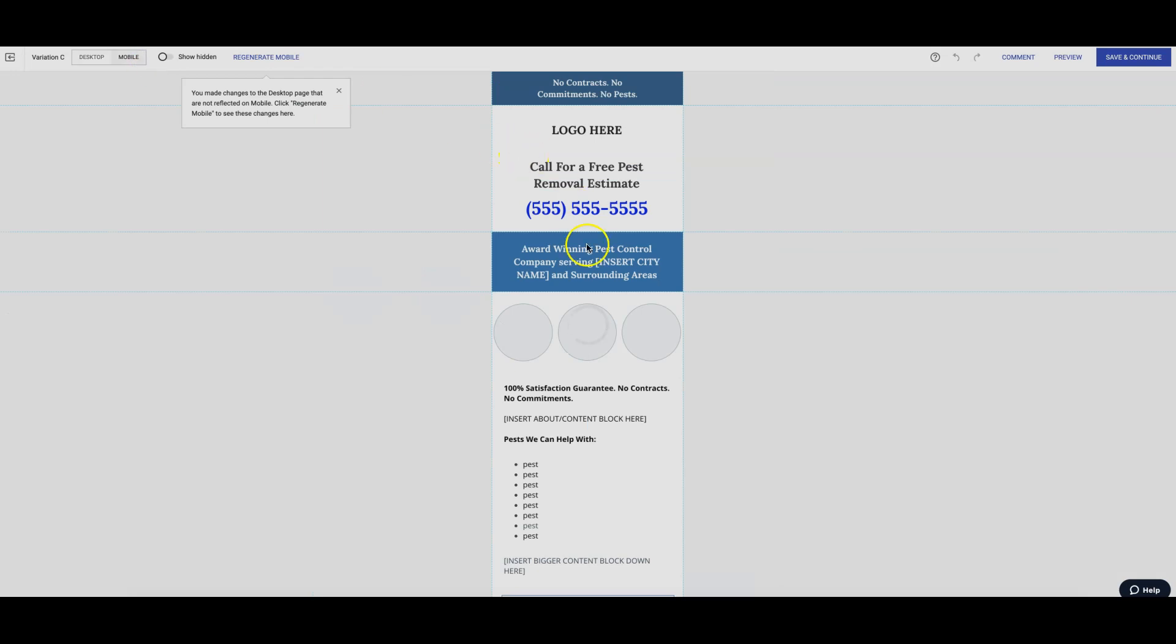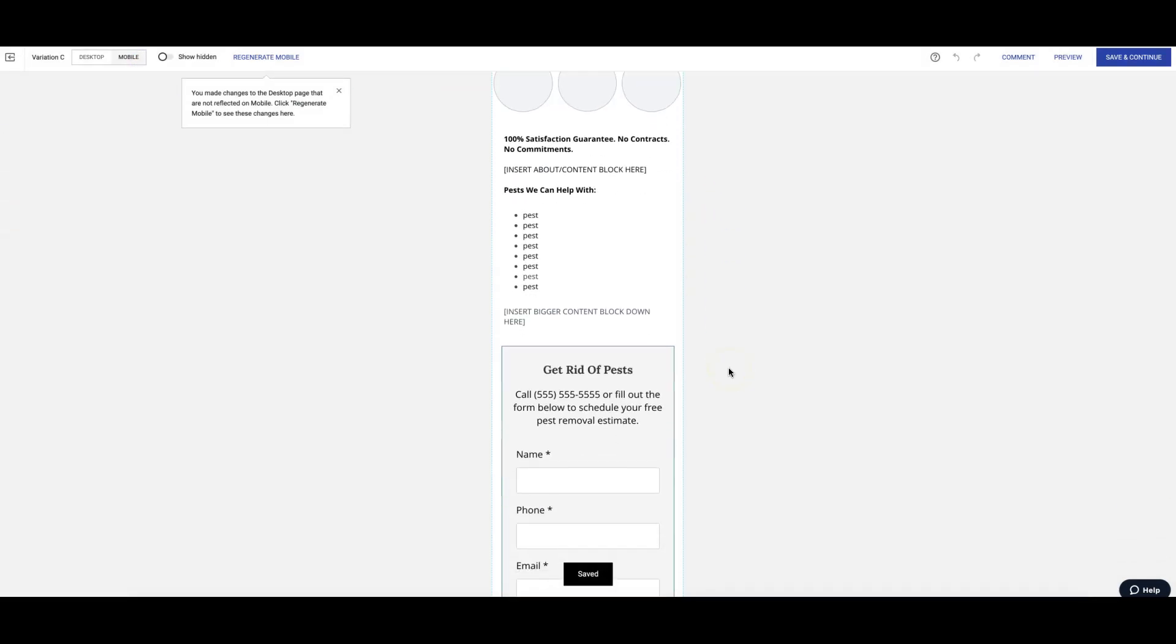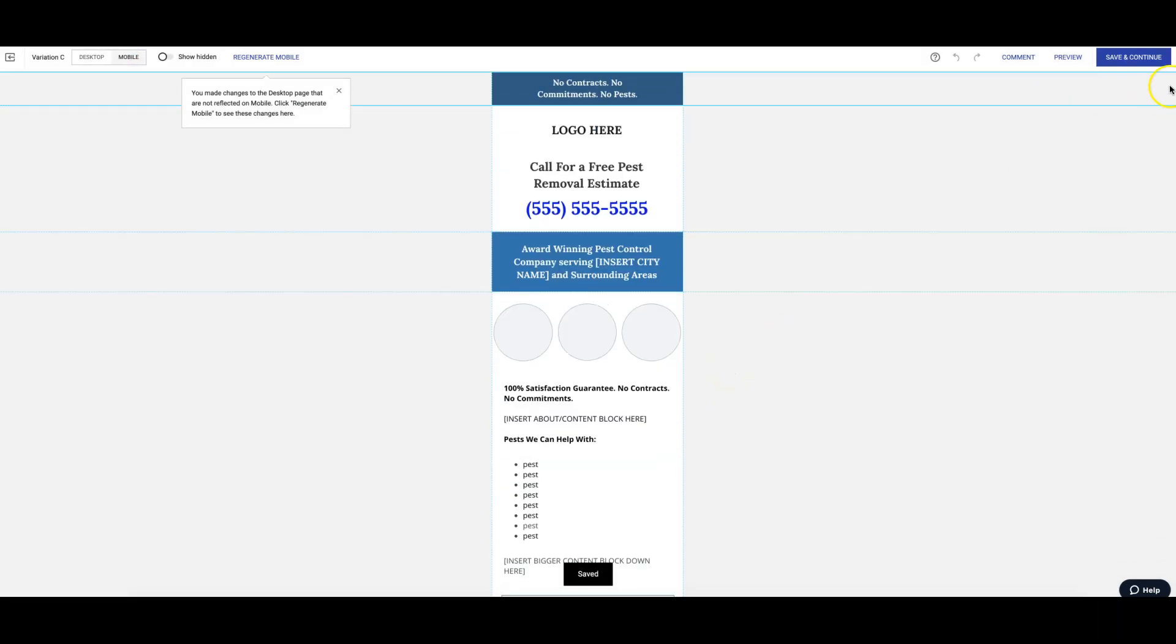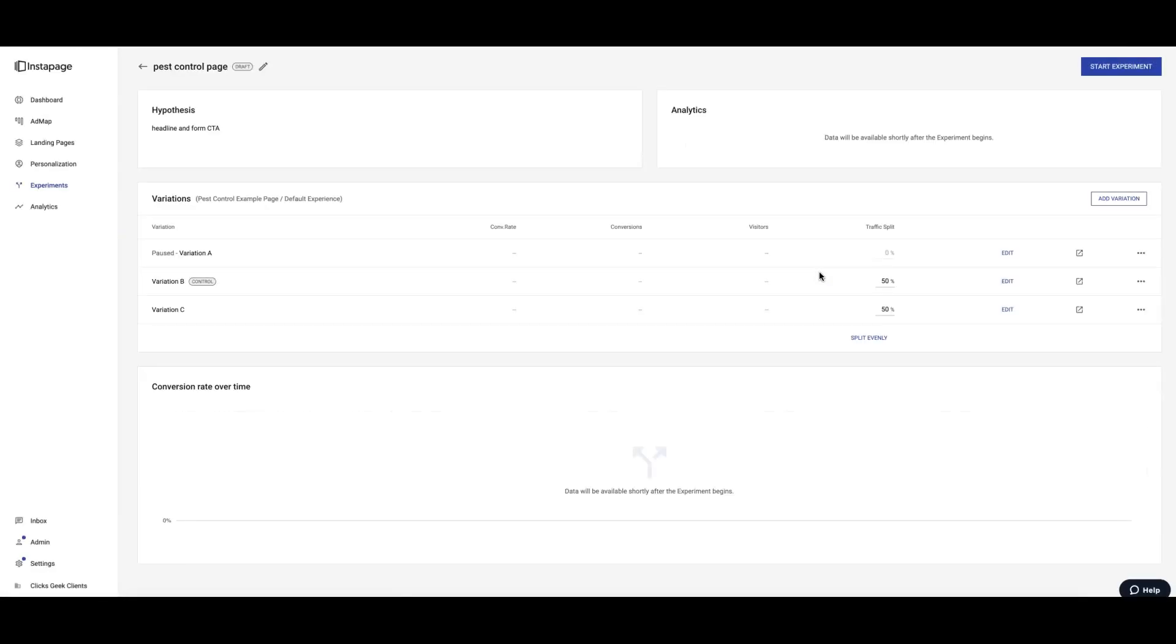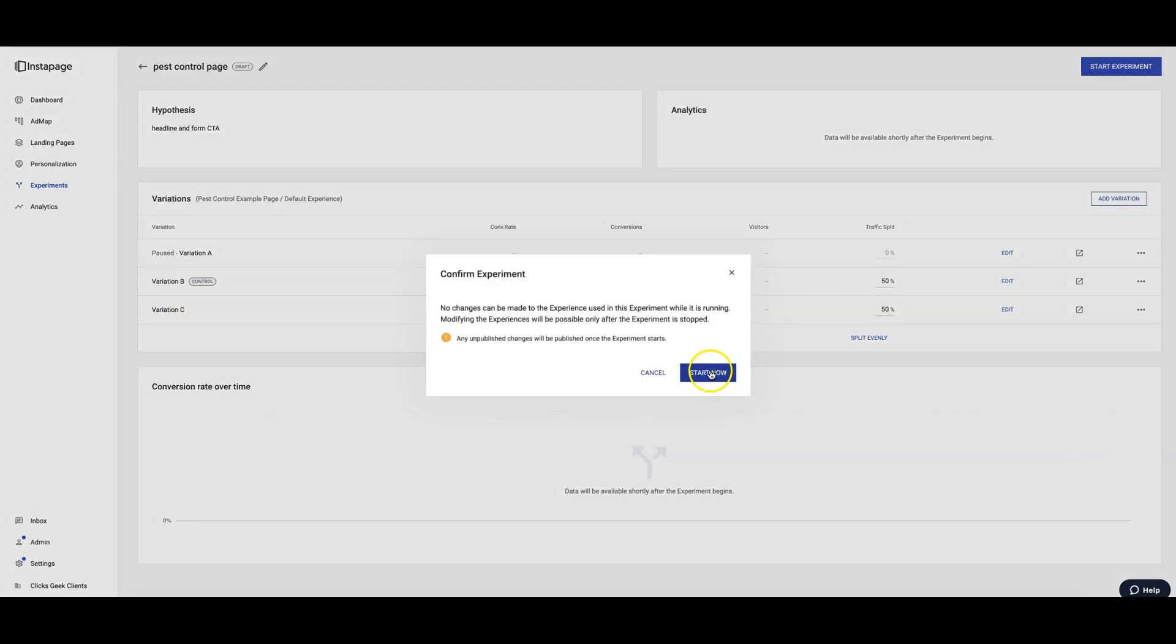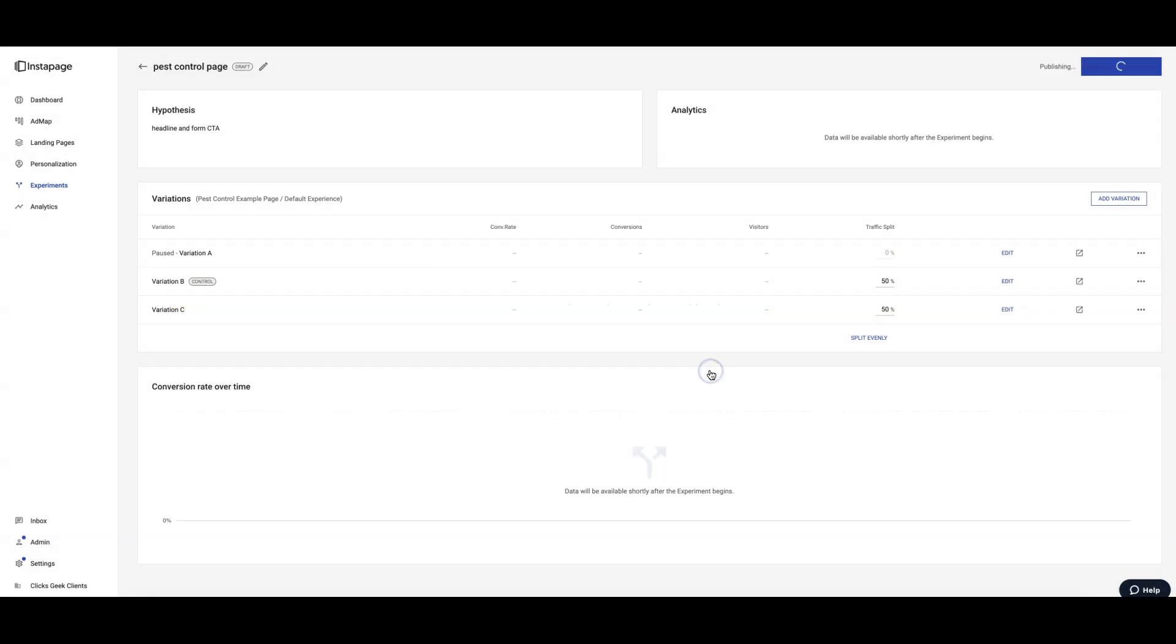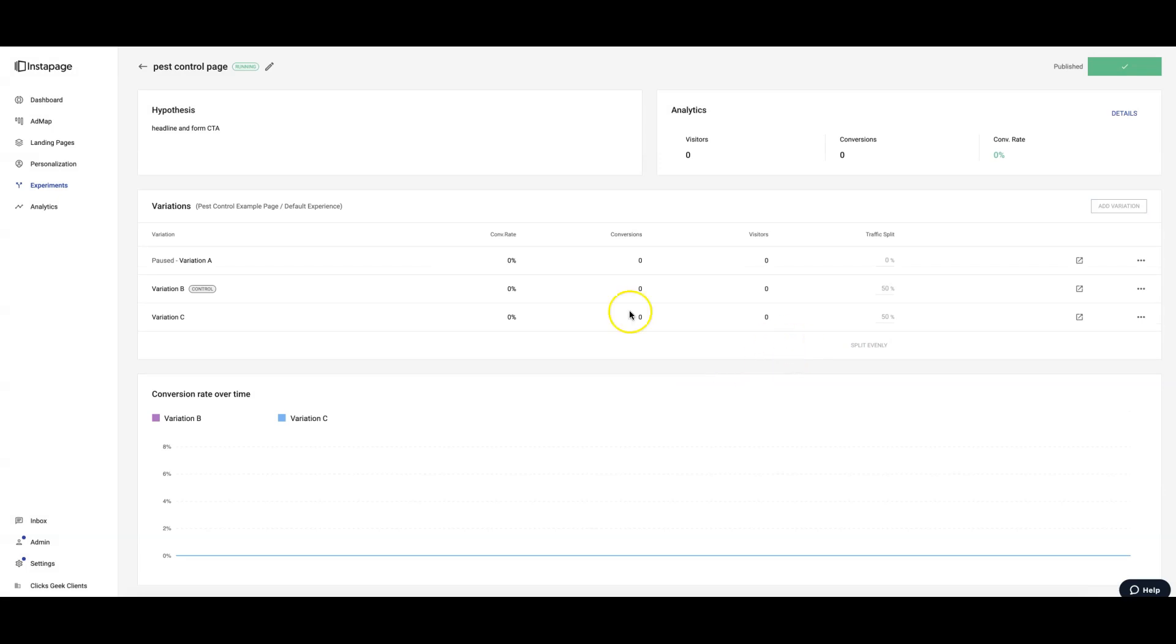All right, looks good, looks good, looks good. Definitely save and continue and it's going to take us back into the experiment. And all we're going to do now, we have it set up, we have our experiment variation, we have our control already. Now we hit Start Experiment. That's it, it's running now.